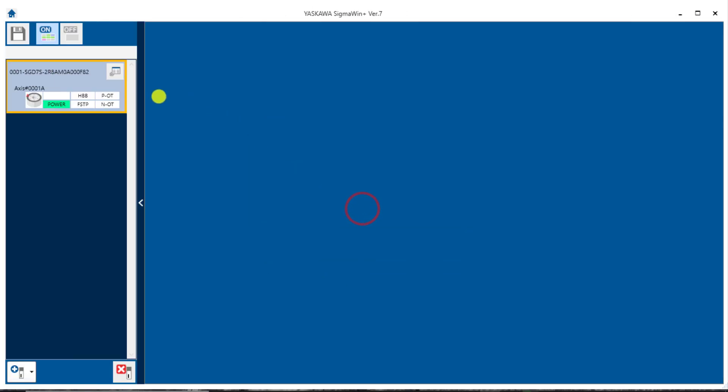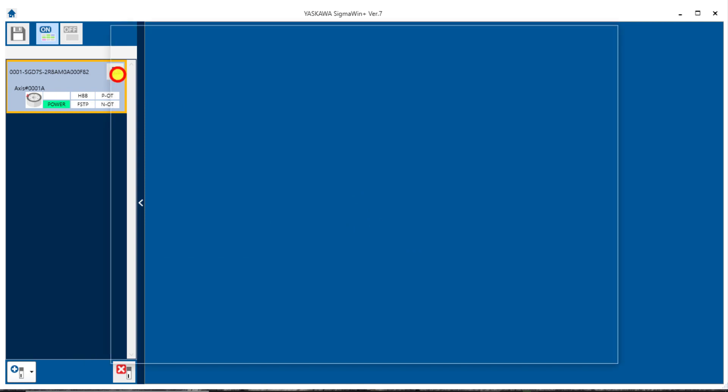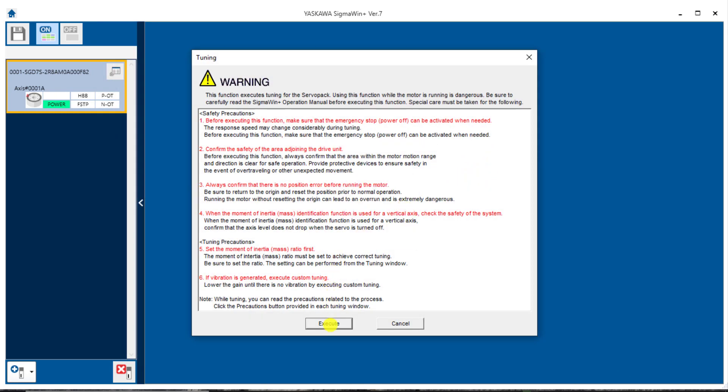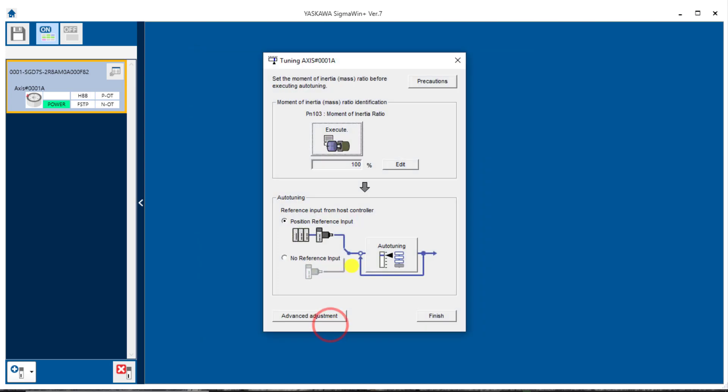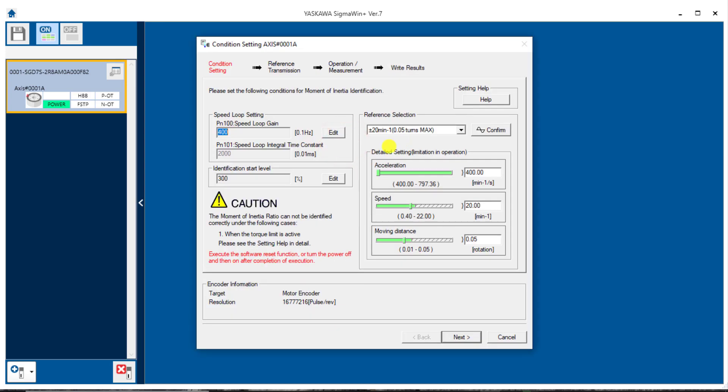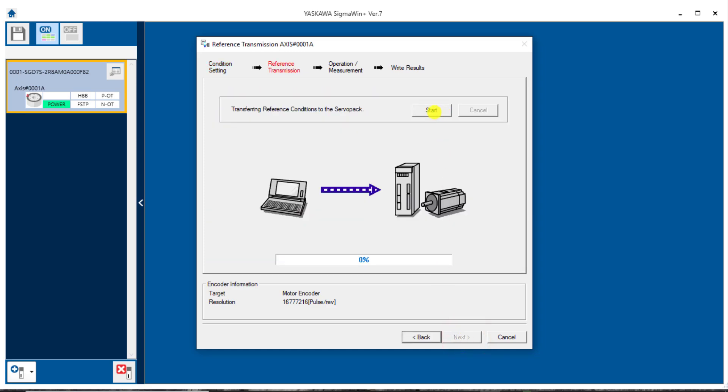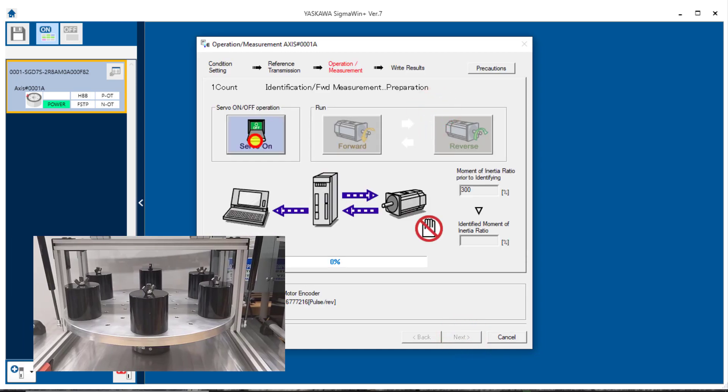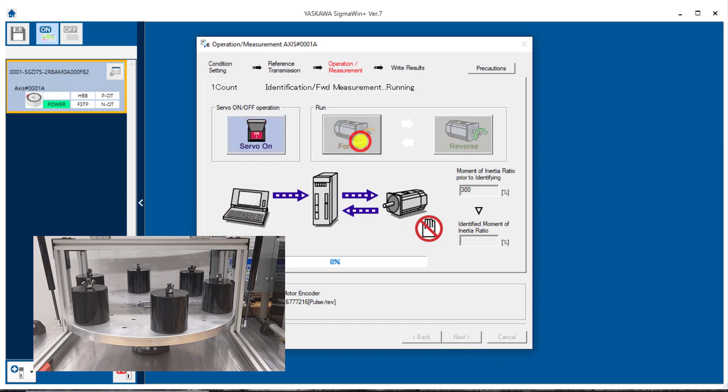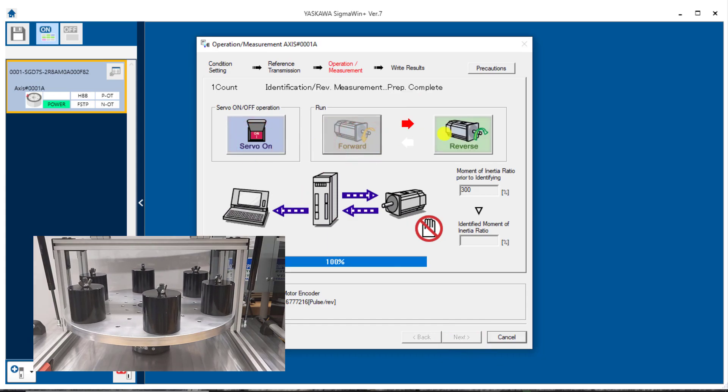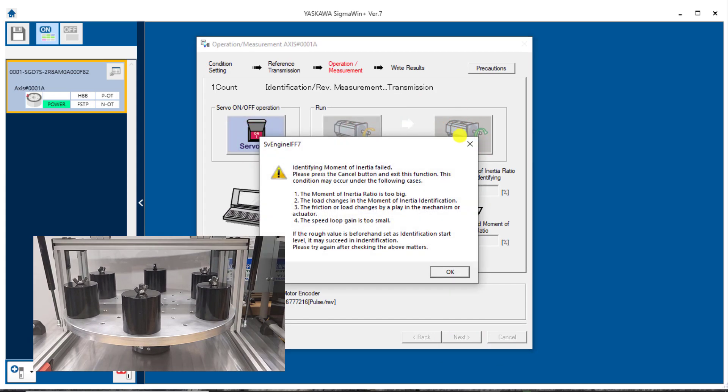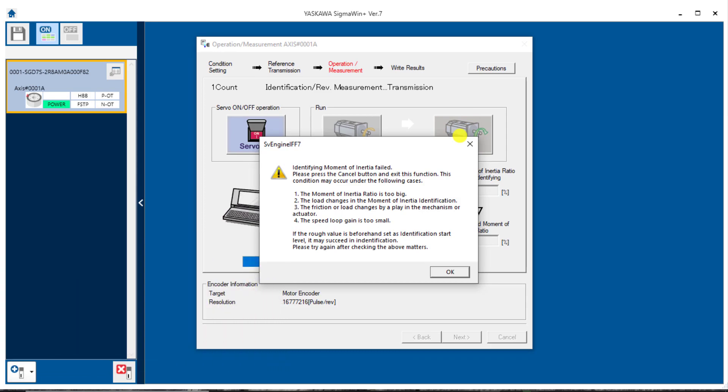Now back into tuning and execute this inertia ratio identification here. I'll come back here in a minute and look at what we're going to do with these two edit buttons. But normally you would simply verify this reference selection, uses a reasonable speed, acceleration and distance, and then go ahead and click through this here, servo on, forward and reverse. And it says that it's failed.